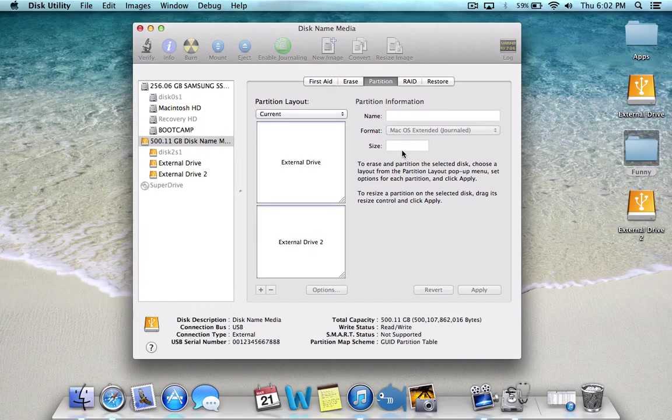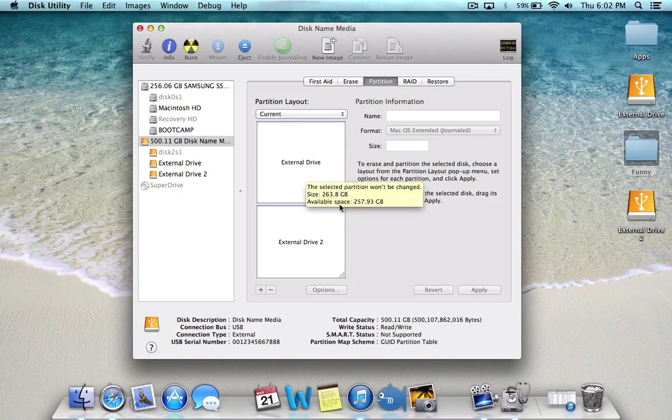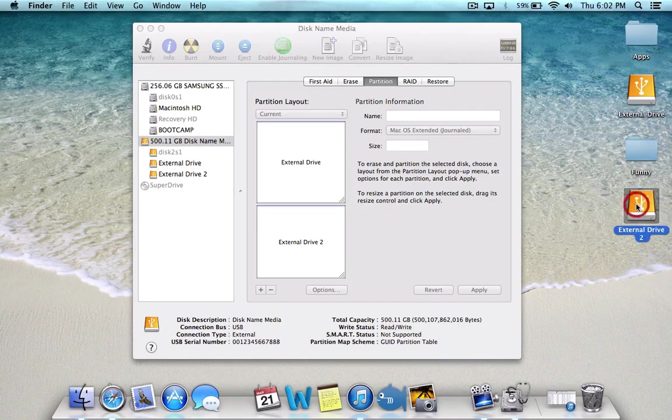All right, so as you can see, I've got two partitions here. One is here and the other one's here.